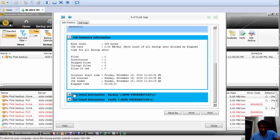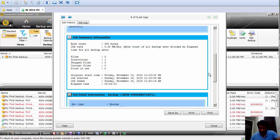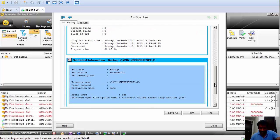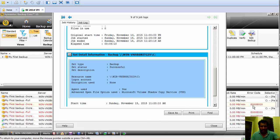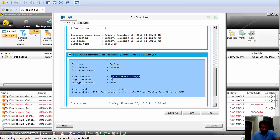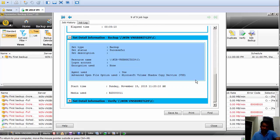It also shows your backup content. If you're backing up a C drive or a D drive, it shows that here — whether you're backing up a C drive, D drive, any shared folder, or any particular folder. It shows the resource name with the complete path.